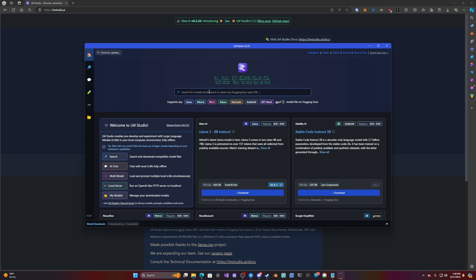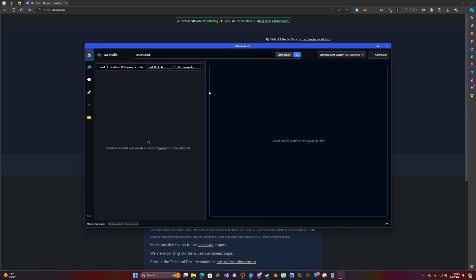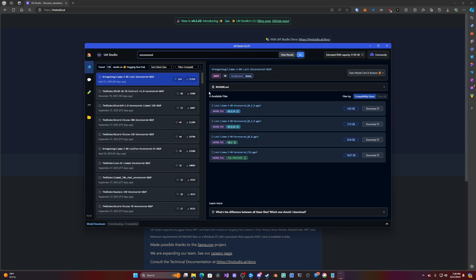So from here we could type uncensored and then we could check out all the uncensored chatbots. I'm going to go figure out which is the best one and then I'll be right back.